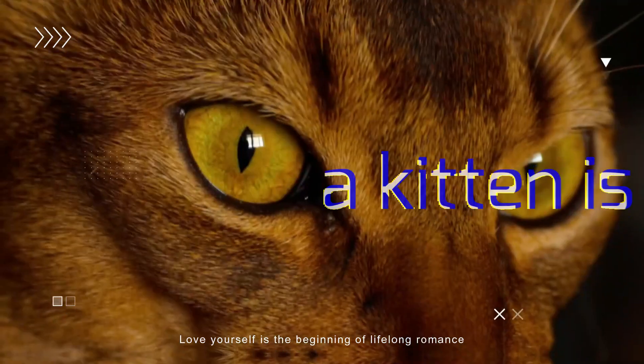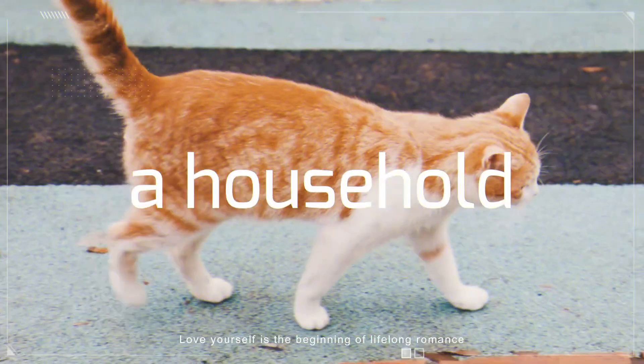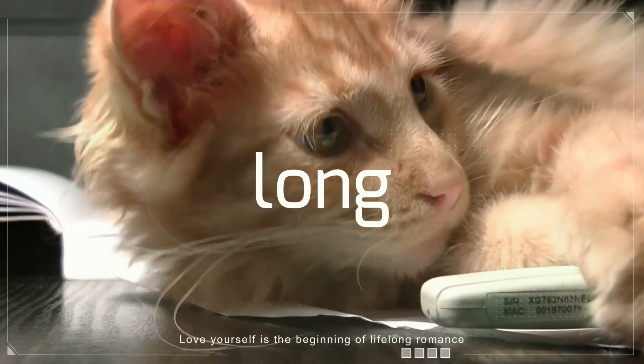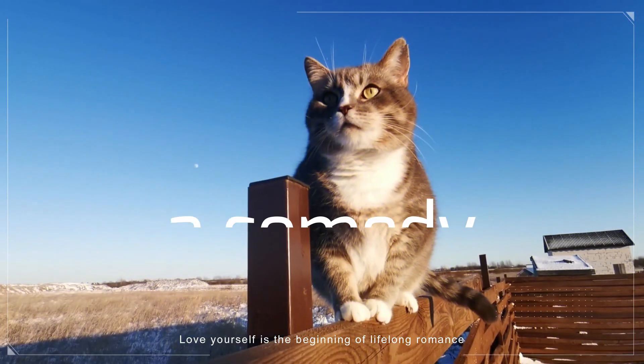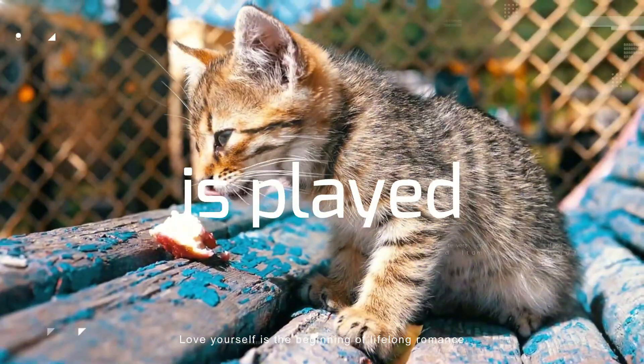In Filmora 12 it is very easy to make this type of video. In Filmora you will get this type of template which can be edited in just a few minutes.